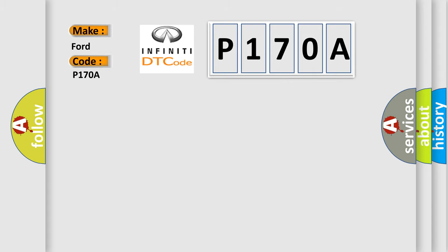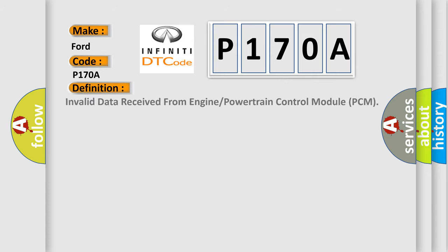The basic definition is: Invalid data received from engine or powertrain control module PCM.